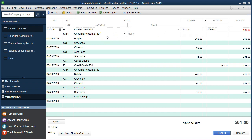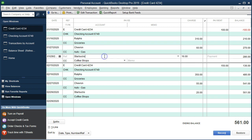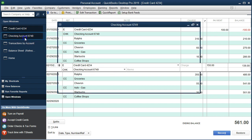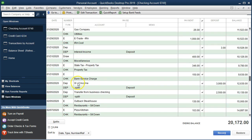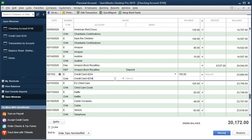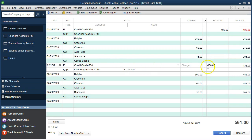In the check register, on January 15th for $100, all we have is the $100 with the other side going to the credit card liability — no detail. In the credit card register we see the other side, the payment going to checking, and then the detail: the transactions increasing the liability and the expenses. Note that these payments are happening in January — in reality we'd probably pay for them in February, so just be aware of that date timing.